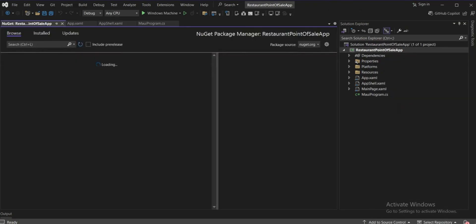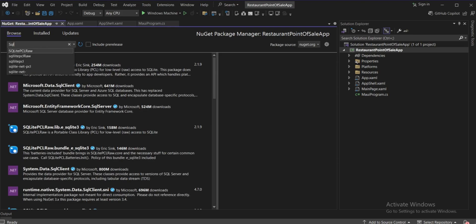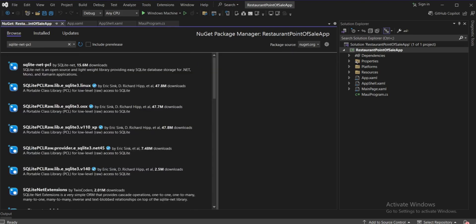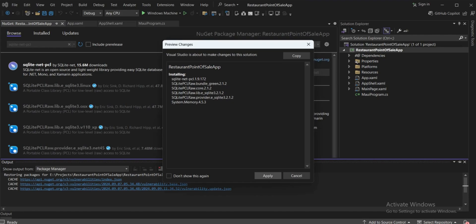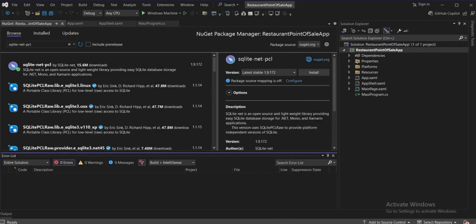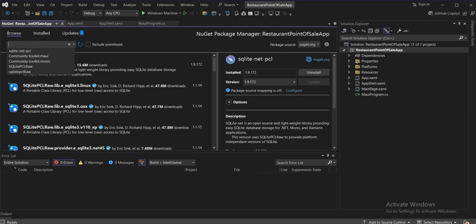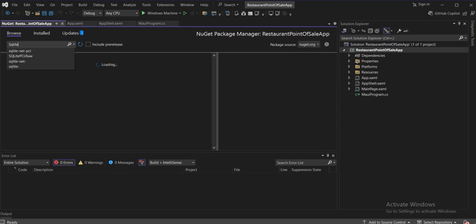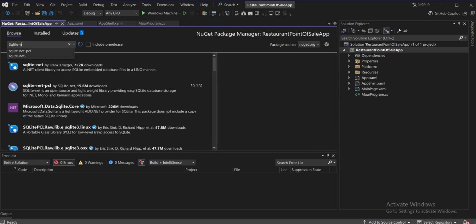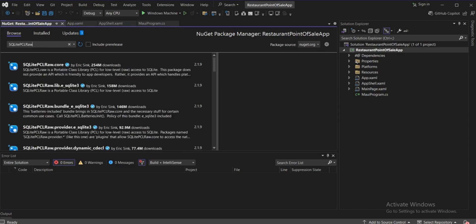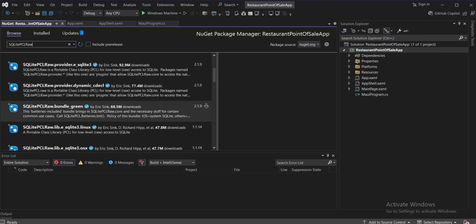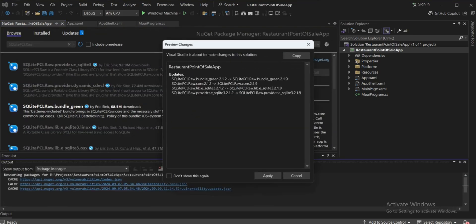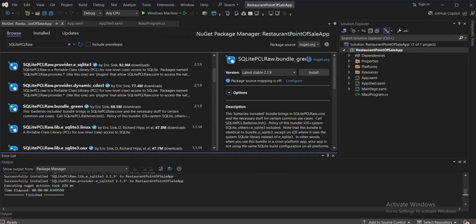Go to 'Manage NuGet Packages' and install SQLite because we'll integrate SQLite into the app. Select 'sqlite-net-pcl' and install it. Now install one more package: 'SQLitePCLRaw.bundle_green'. Click apply — all dependency packages are now installed.